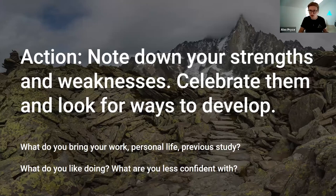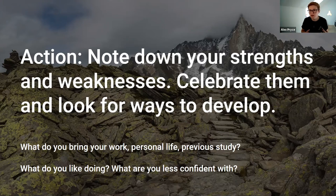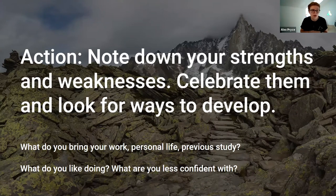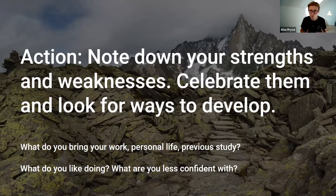My first action for you is to note down your personal strengths and weaknesses. Recognize the things you are good at and look at ways you can develop. What do you bring from things you've done before that someone else might not bring? What do you like doing? And also, what do you not really like doing? What are you less confident with?